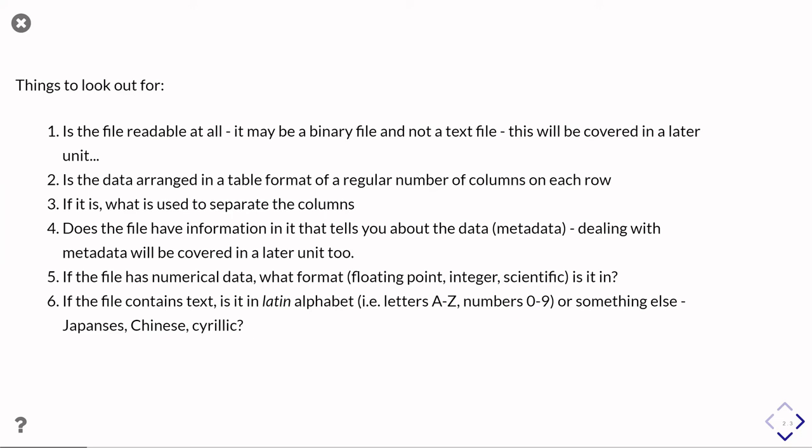And then what you want to do is say, well, if it does, is there some obvious character which is separating the columns out? So that might be a comma or it might be a tab. Alternatively, sometimes what you see is that the columns are assumed to be of a fixed width, and so the spacing is done by padding out with space characters to make the next bit of data line up underneath the previous bit of data.